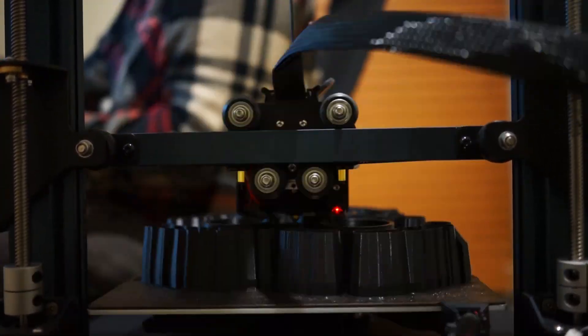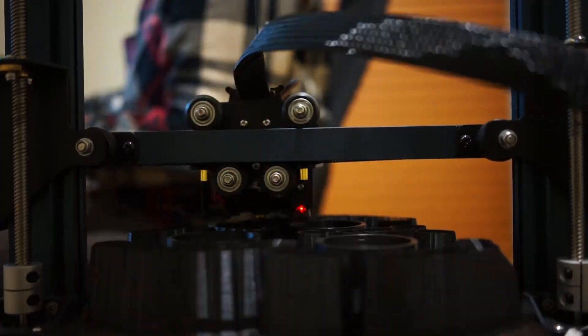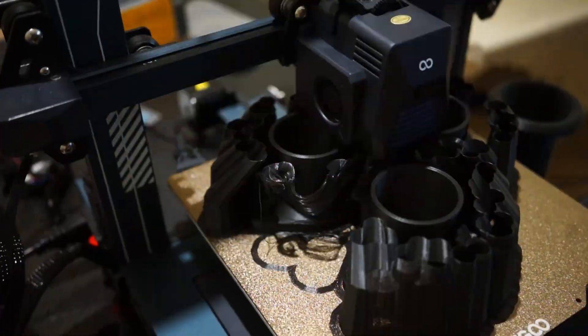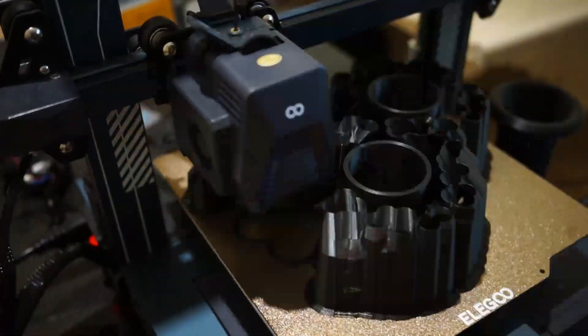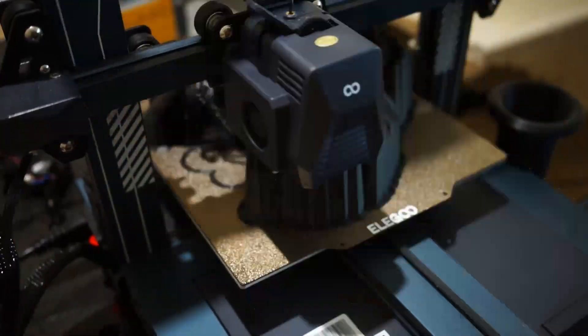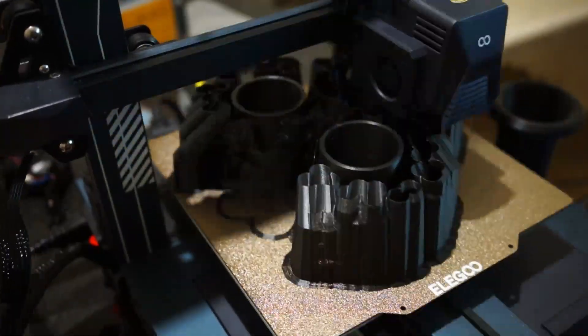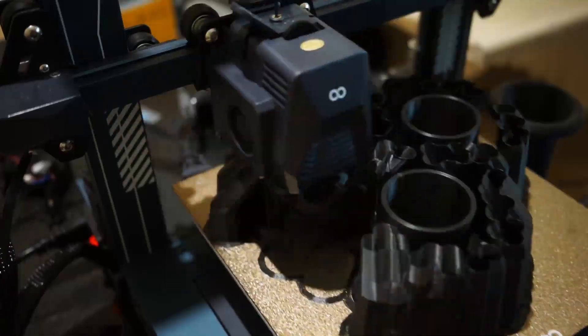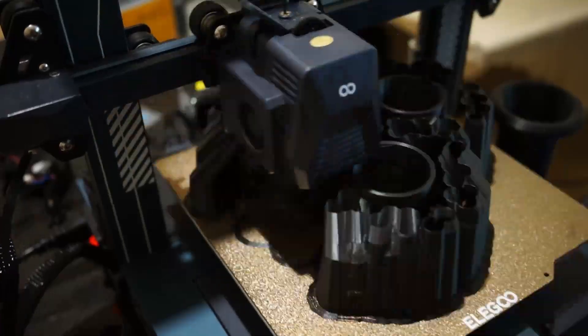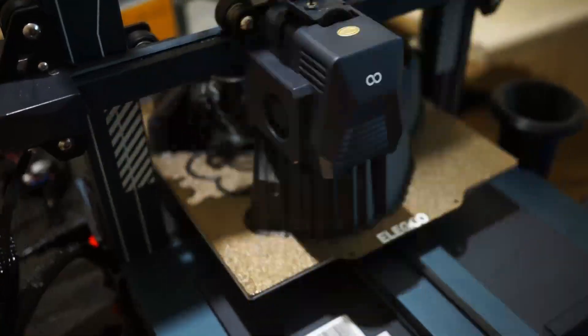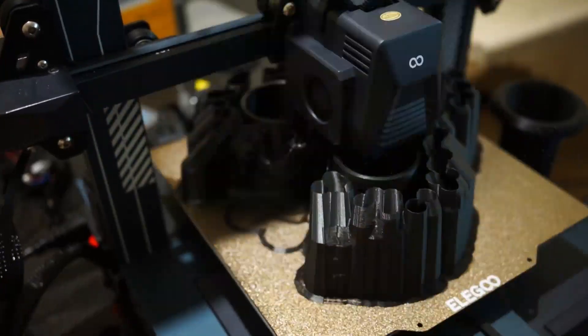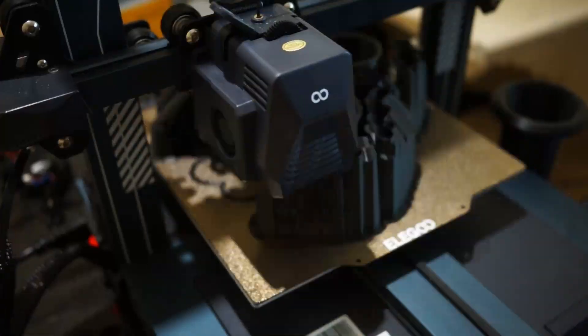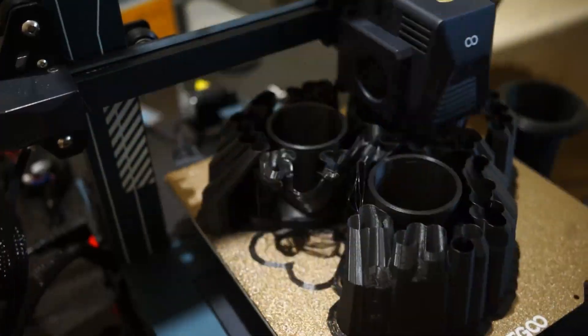It also has auto bed leveling, which works well. I didn't have any issues, though you have to adjust the total level of the bed once you have leveled it on the surface, but that's not that huge of a deal. I've done that in like two minutes...